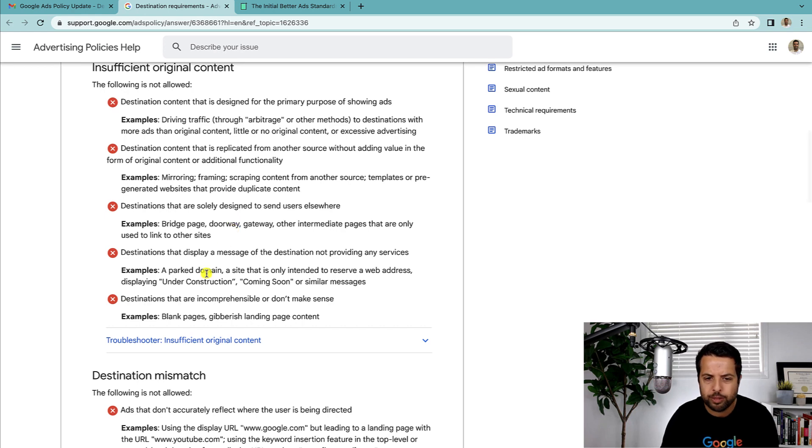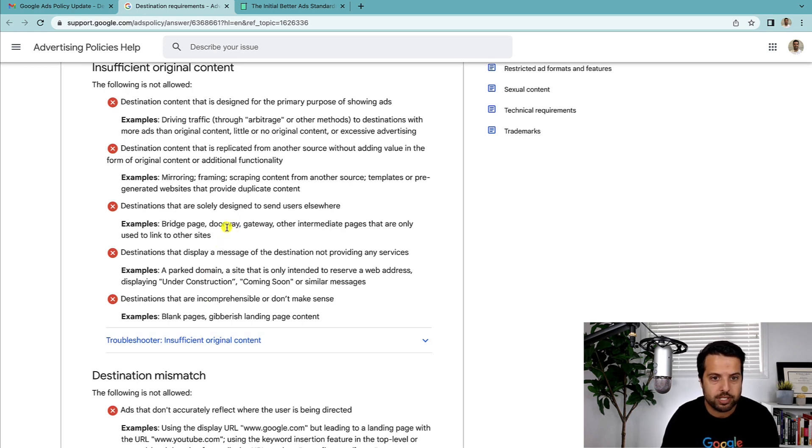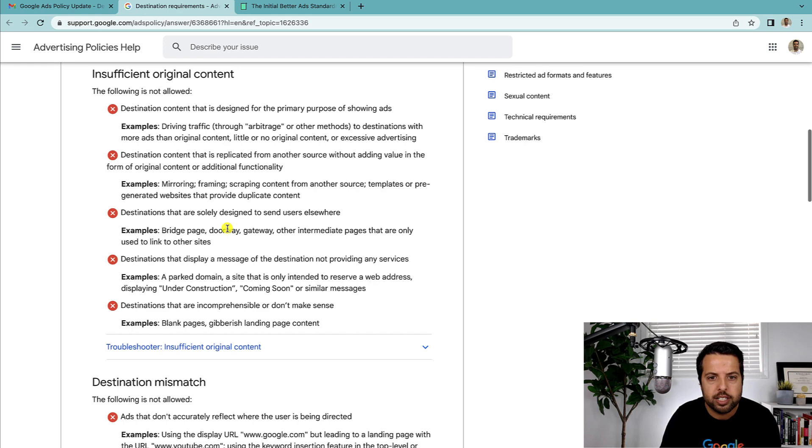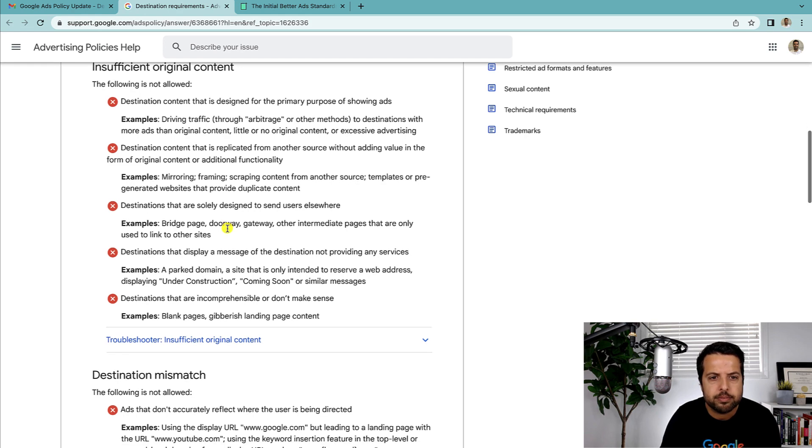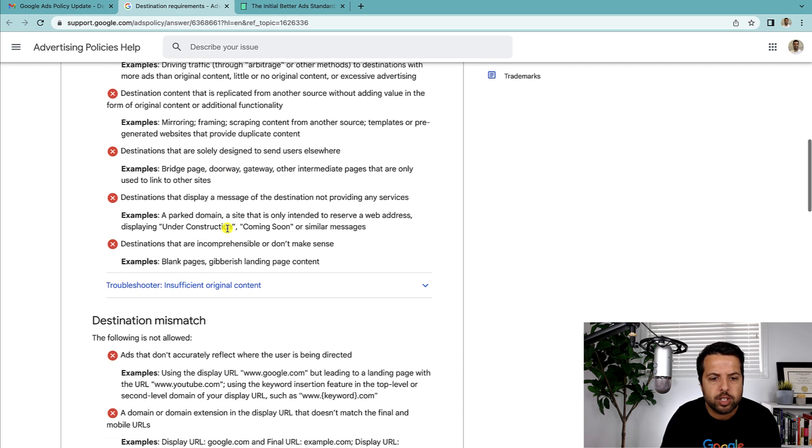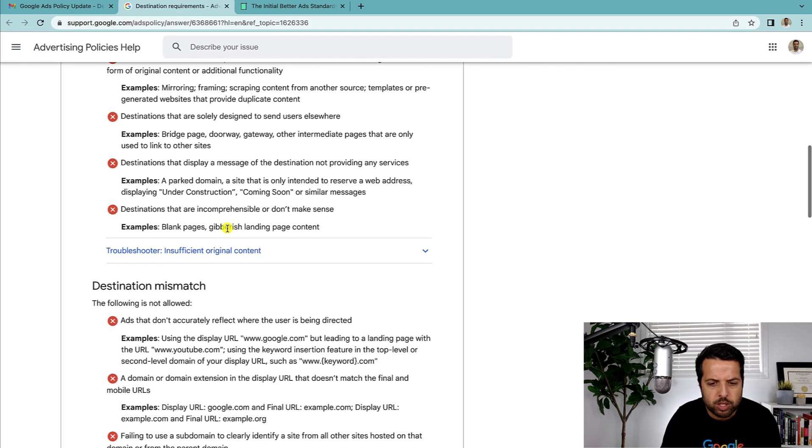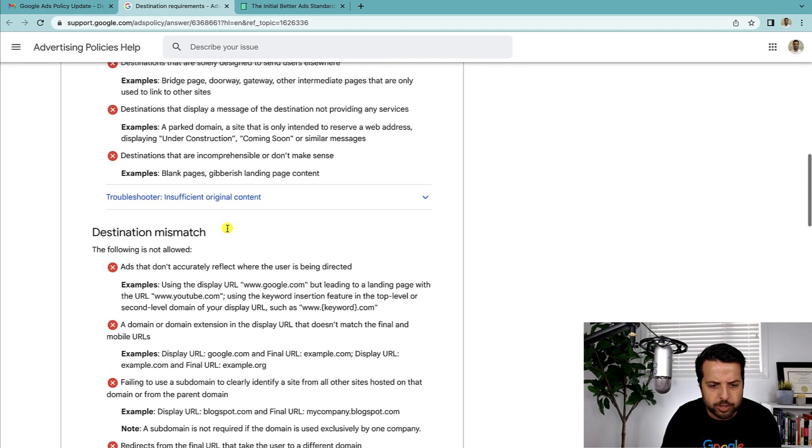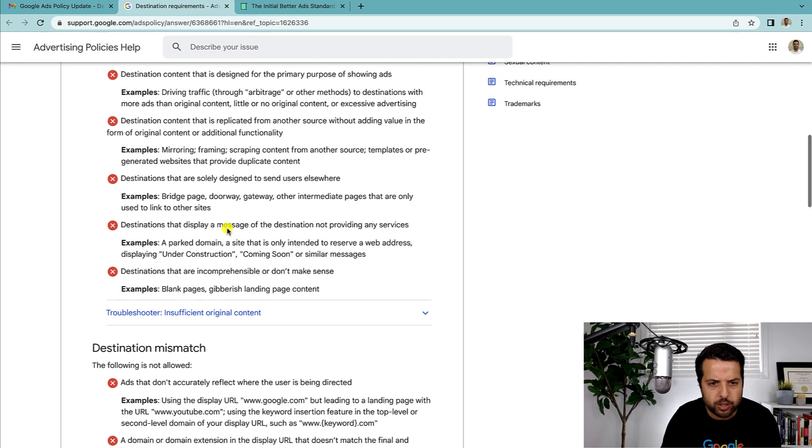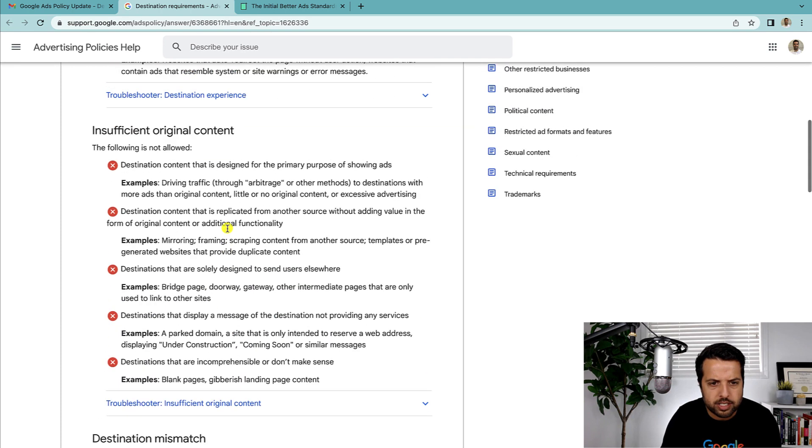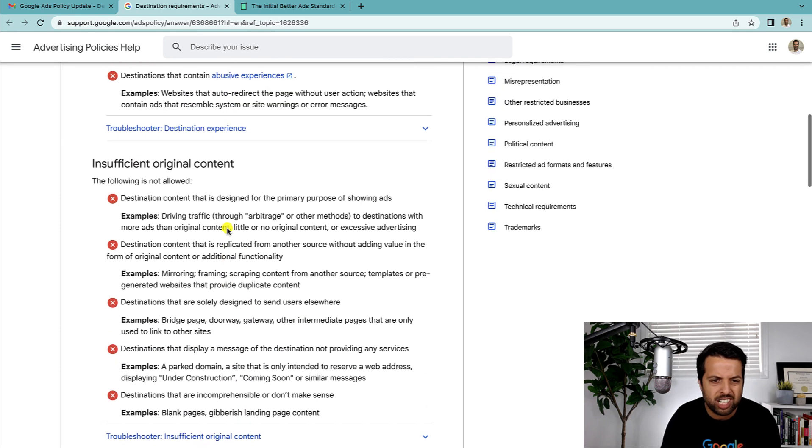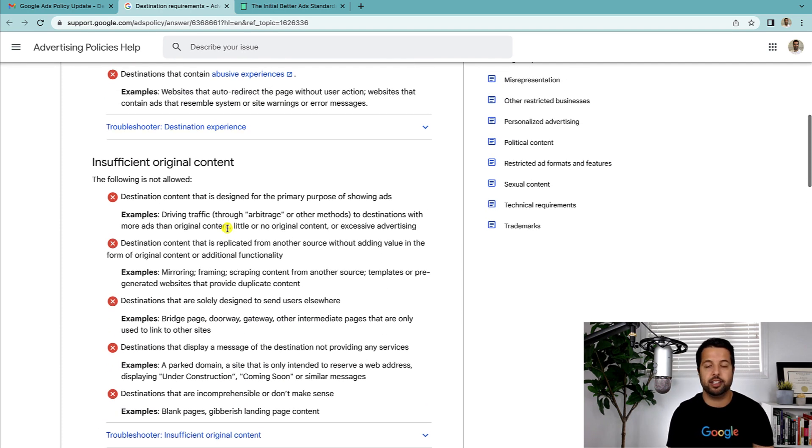Which I'm sure a lot of our clients do. Parked domains—none of us are going to do that. Blank pages—none of us are going to do that on purpose anyway. There was one I wanted to talk to you guys about, I just got to find where it was. Well let me just say it then. It's redirects. Somewhere on this page it talks about redirects.